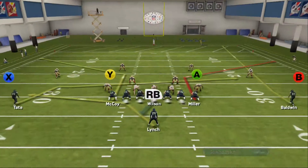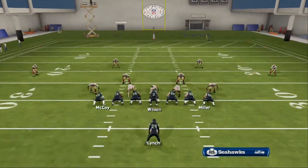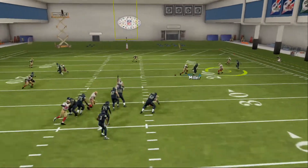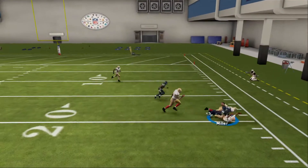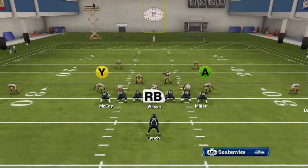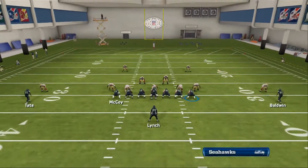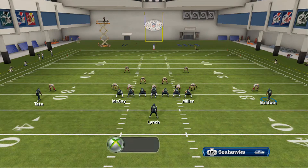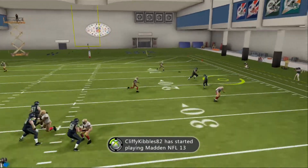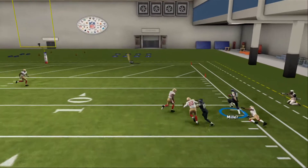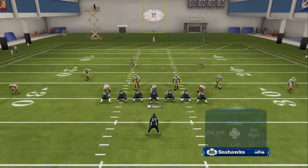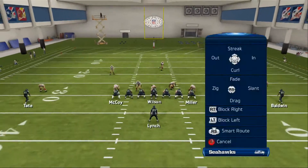Now this is against a random defense to show how it looks. Same setup. If B gets man-pressed, motion him inside on his fade. If it's zone and they're off coverage — not press — there's no need to motion inside, so I just leave him on his fade.